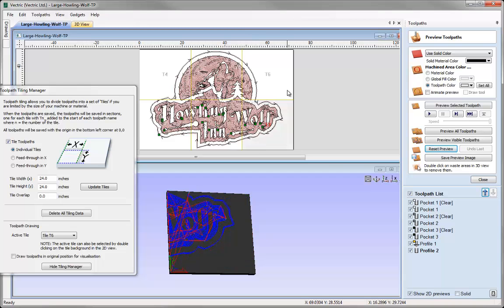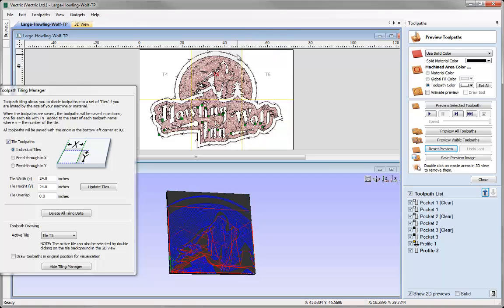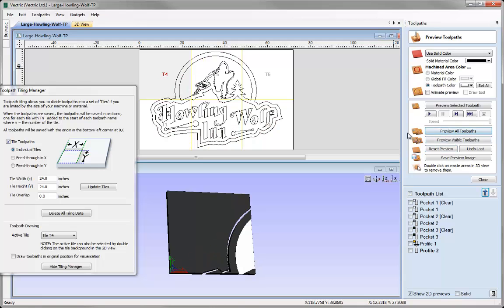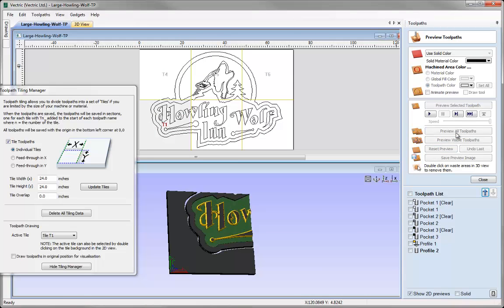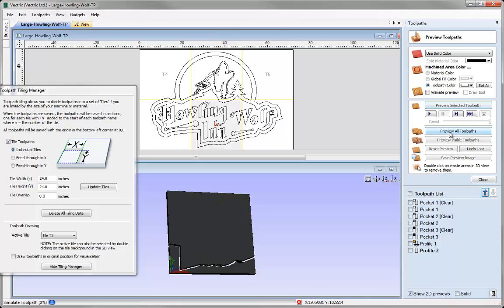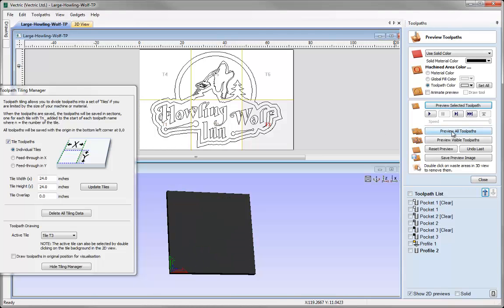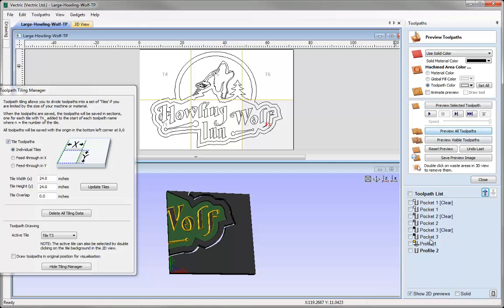I'll show you all the toolpaths for each of the tiles. We can even preview all the toolpaths that are going to be cut into these pieces. All the toolpaths listed here only represent the current tile that you have active at that particular moment.